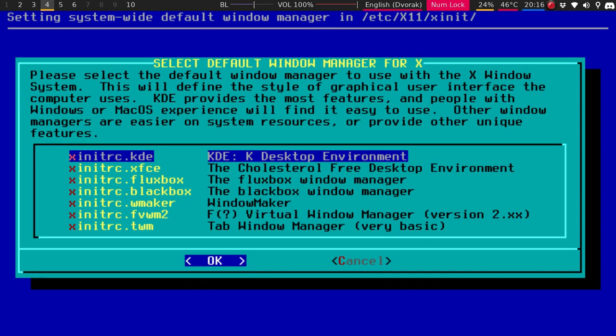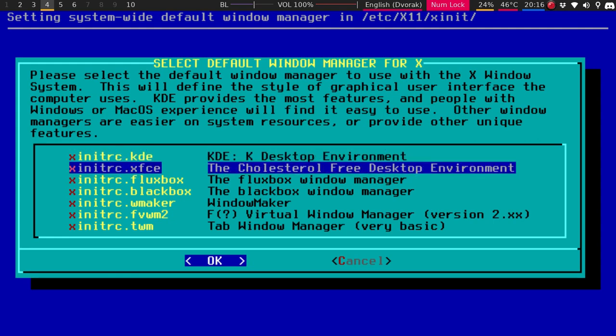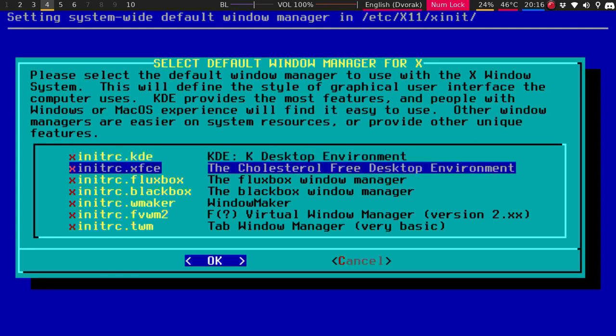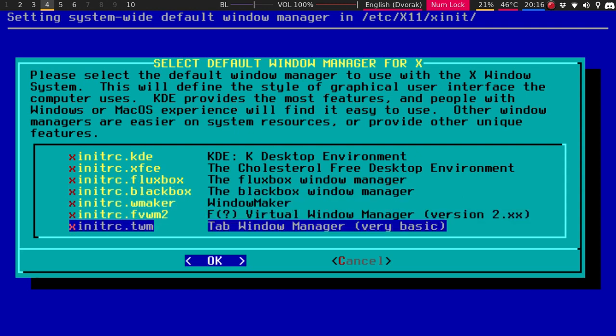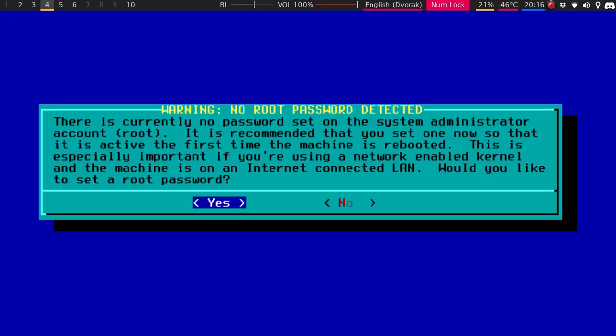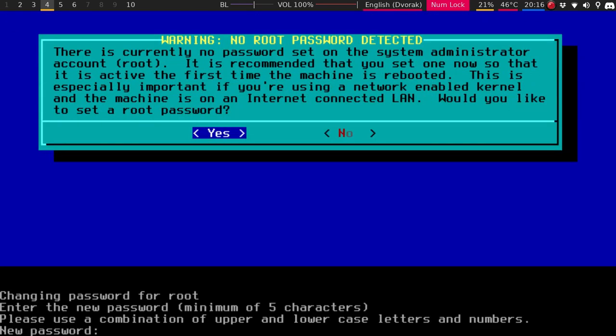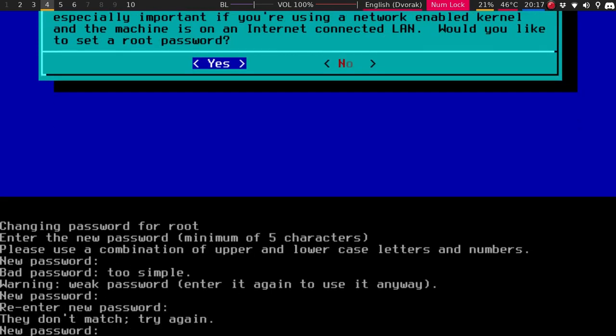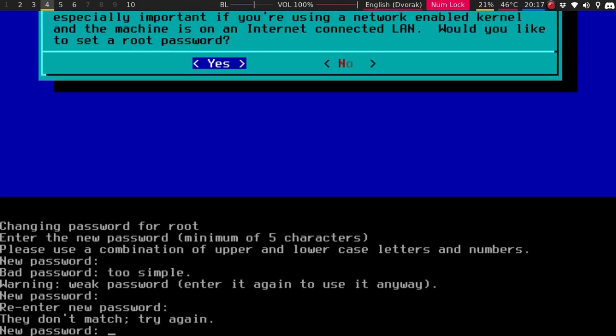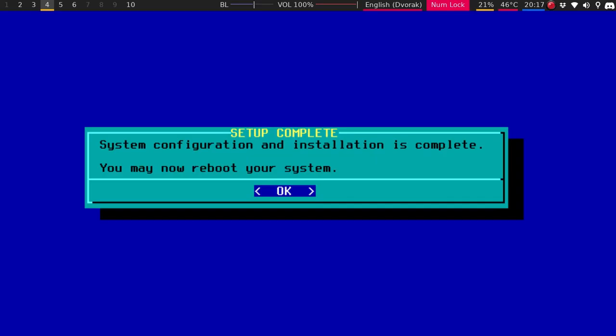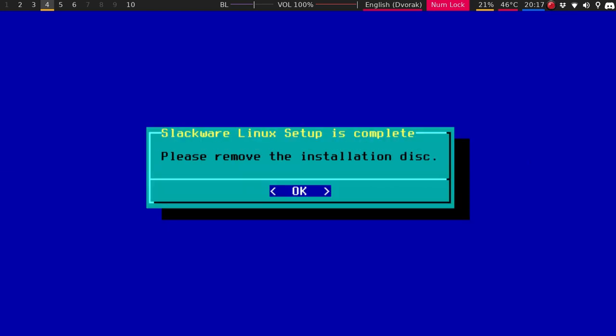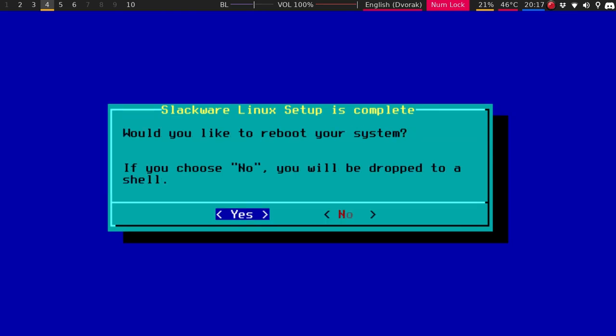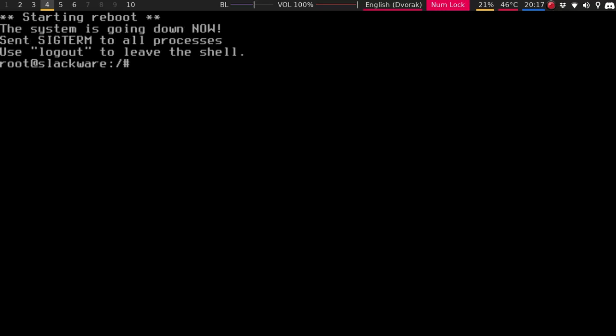And so this is the default window manager for X. So you have KDE, XFCE, flux box, black box, window maker, and then just tab window manager or tiling window manager. It's a very basic, as you can see here. I'll just do the old KDE. We'll say yes. Do that. Do that. Change it. Hit OK. And then exit.